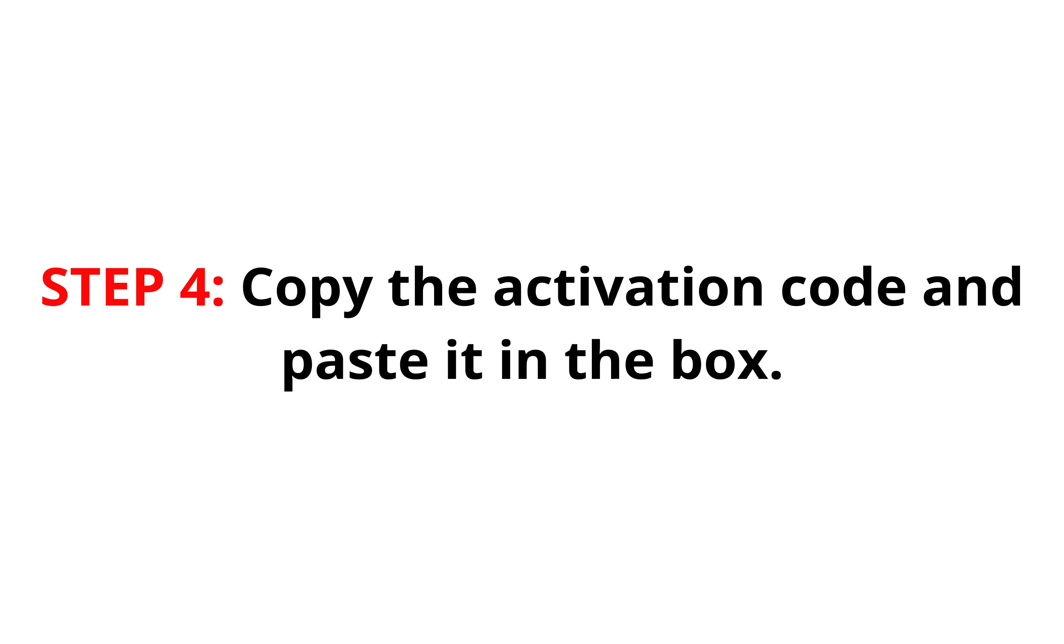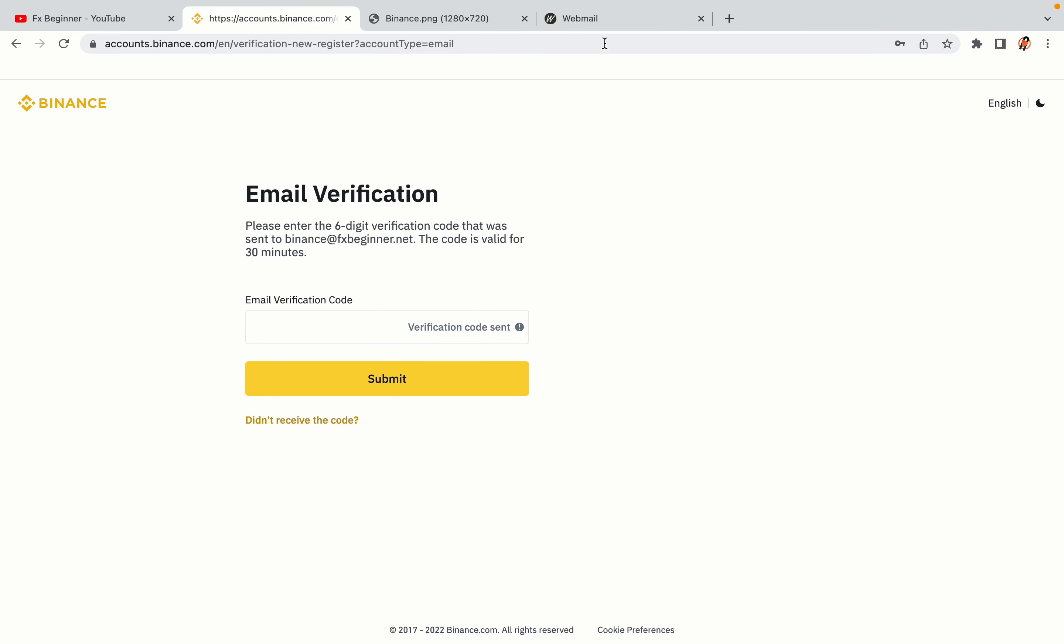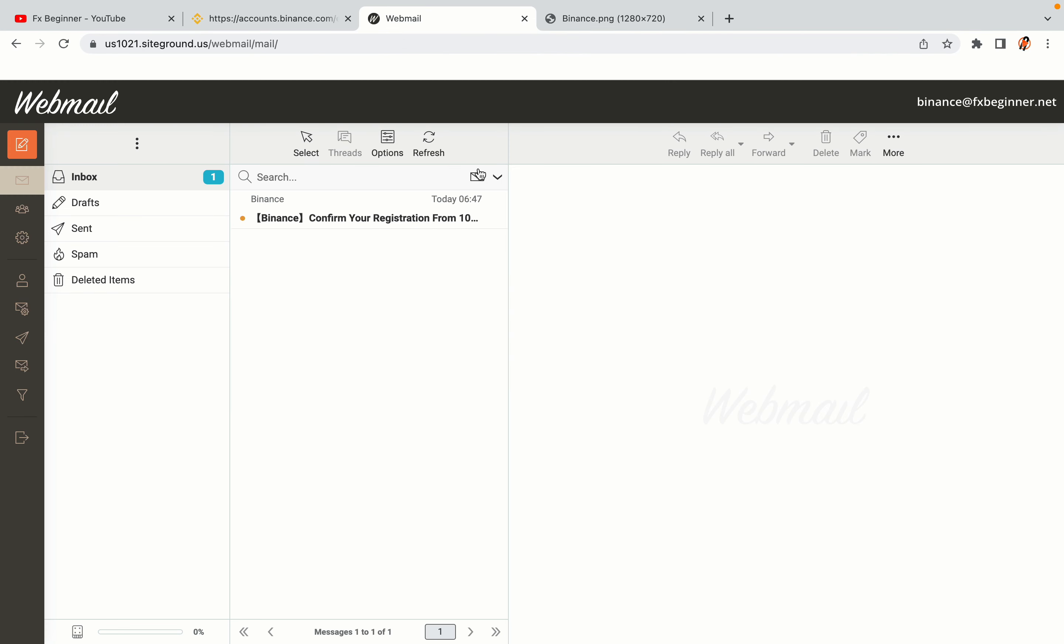Step 4: A confirmation code will be sent to your email. Open your mail inbox, copy the code, and paste it in the box to fully activate your Binance trading account.